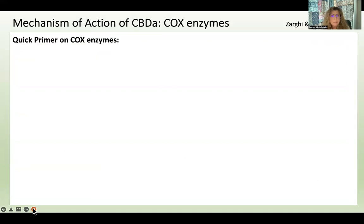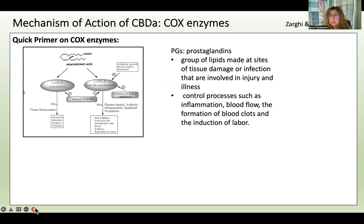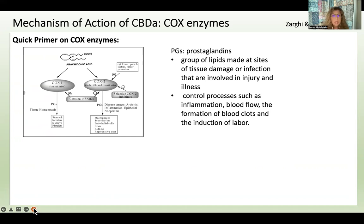Now let's talk about COX enzymes. COX enzymes convert arachidonic acid in our cells to prostaglandins. We have COX-1, COX-2, and a recently discovered COX-3. Prostaglandins are fatty lipid compounds made at the site of tissue damage or infection, and they're involved in injury and illness — controlling inflammation, blood flow, blood clotting, and also labor and childbirth.